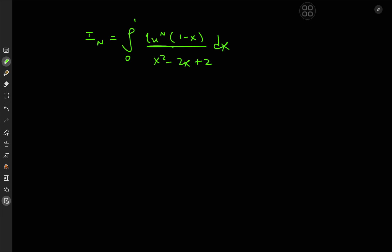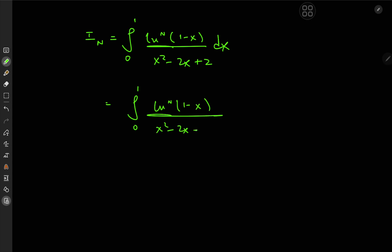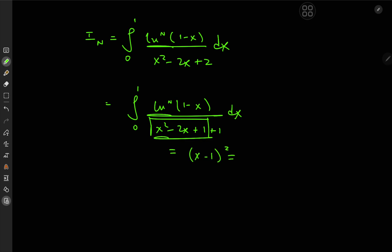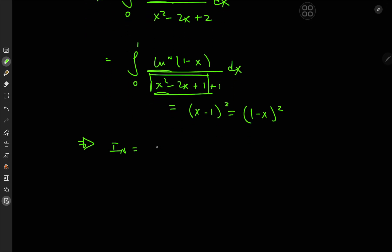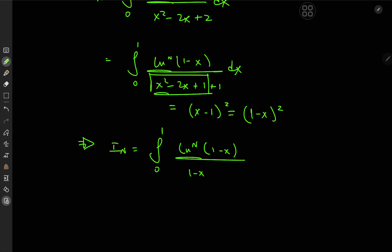We have the integral from 0 to 1 of log^n(1-x) divided by x² - 2x + 2. We immediately spot something possible with the denominator — we could factorize it. We have x² - 2x + 2, which can be broken down as x² - 2x + 1 + 1. Now x² - 2x + 1 equals (x-1)², which equals (1-x)². So this implies that I_n equals the integral from 0 to 1 of log^n(1-x) over (1-x)² + 1 dx.